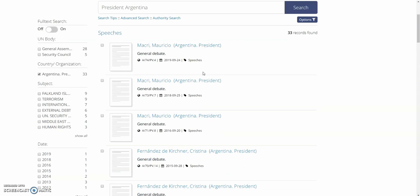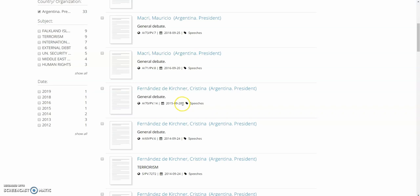Now we'll just scroll down until we find the right date. Here you'll find the date of the meeting record and the speech given by Cristina Fernandez de Kirchner along with the document symbol A/70/PV 14.